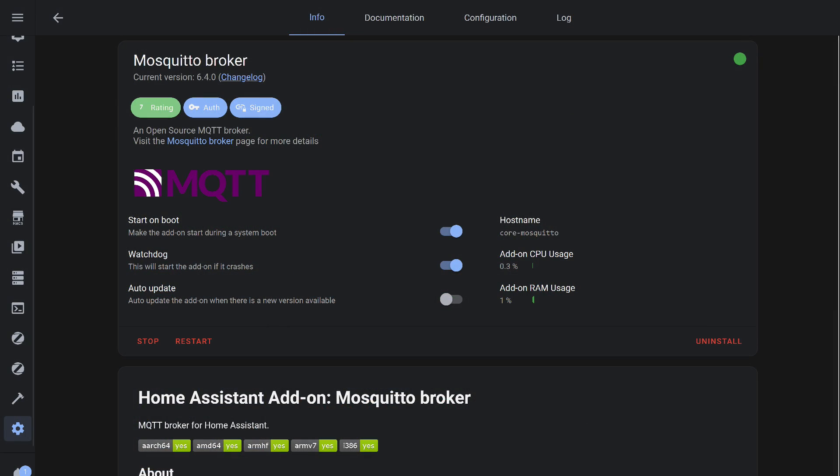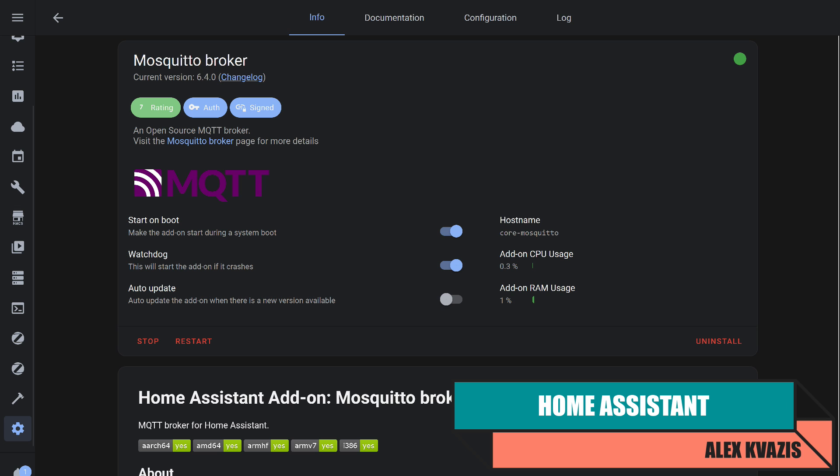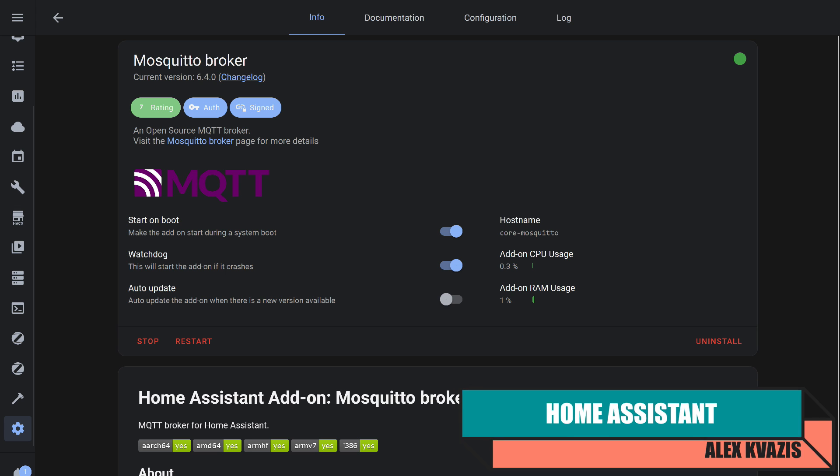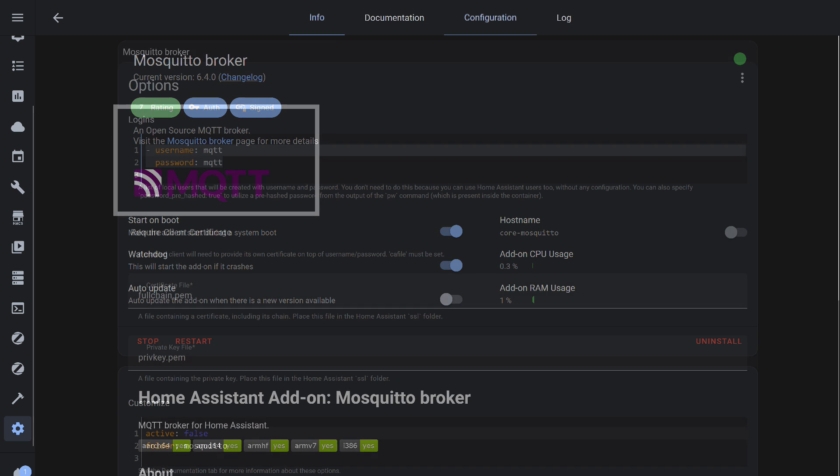For working with Home Assistant, we will be using the MQTT protocol. We need the server part, which is available here as an add-in called mosquito broker. If you use Zigbee 2 MQTT, then you already have the broker. Nothing more needs to be done. If not, it needs to be installed. Detailed instructions are available in my video, the link to which I will leave in the description.